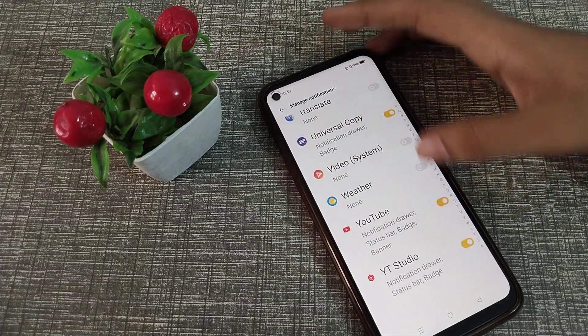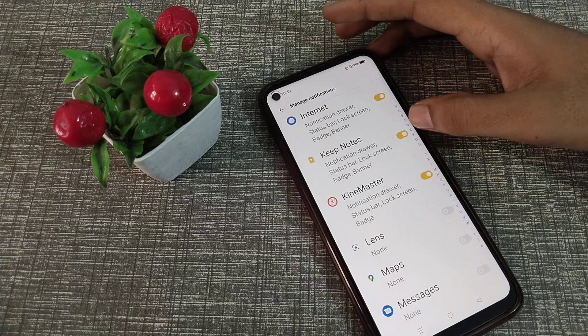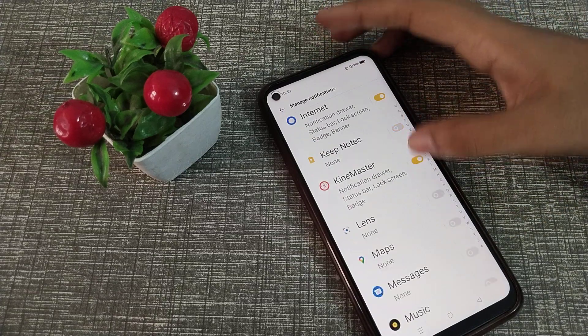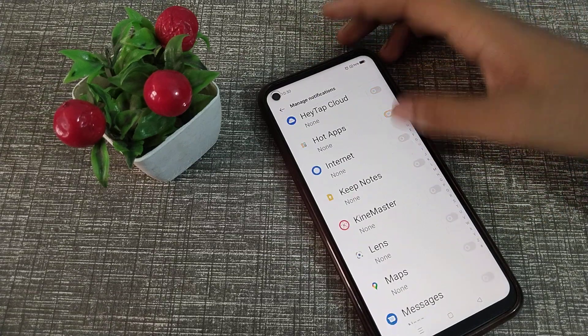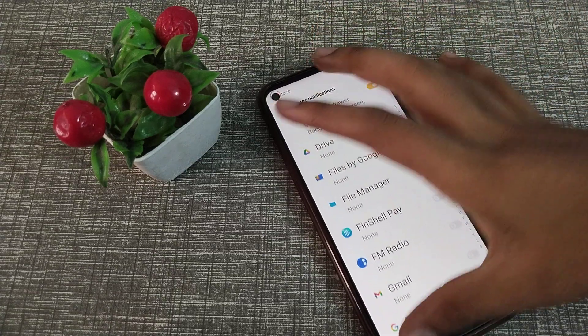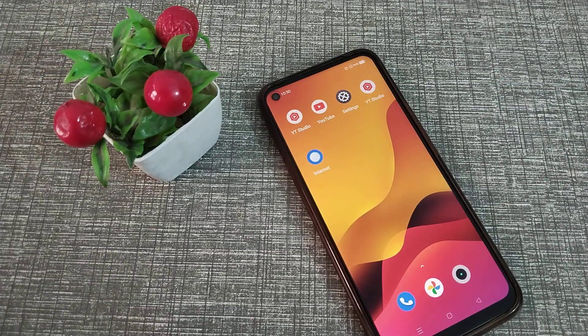So friends, I hope you understood how to turn off app notifications on your Realme phone. That's it, guys. Thanks for watching. We will meet in the next video with a new topic. Before going, please like my video and subscribe to my channel. Bye bye friends.